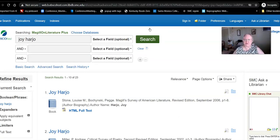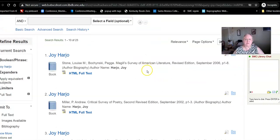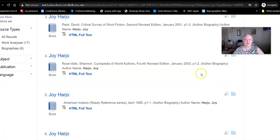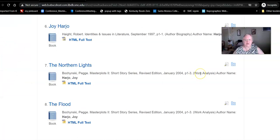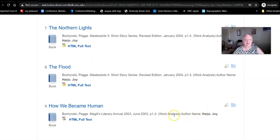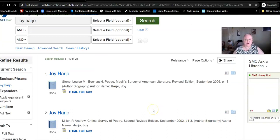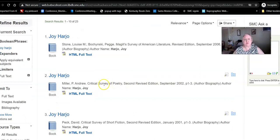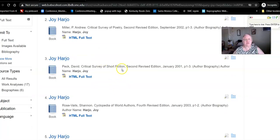When I search Joy Harjo, on the left it allows you to apply limiters, and on the right it allows you to chat with the librarian without leaving your search. In the middle results, you'll notice some are author biographies and further down are work analyses. The author biographies look at the author through various lenses — this one is McGill's survey of American literature, looking at her as an American writer of note; this one is the critical survey of poetry, looking specifically at her as a poet; the survey of short fiction, etc.